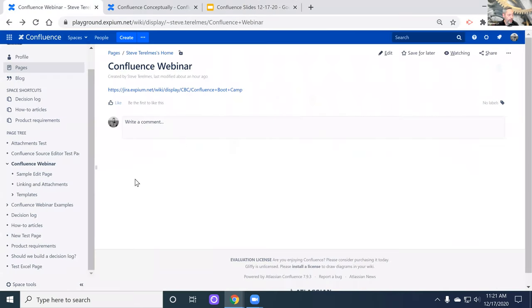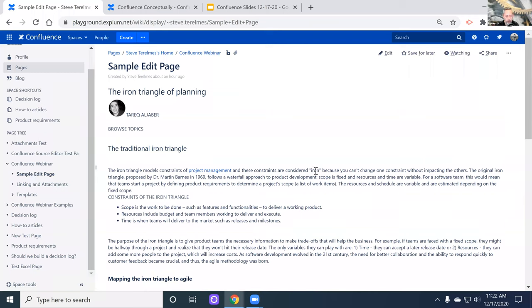Now I'm going to start walking through the aspects that are really comprised in Confluence. On a monthly basis, we do have a Confluence bootcamp class — a full day hands-on workshop-based class. Basically, some of the simple things with Confluence is that it is a content tool and a page editor. This is a sample page. I actually grabbed this information from someone at Atlassian who wrote an article on the iron triangle of planning using Agile. I'm going to use this page as an example of some of the basic editing things you can do in Confluence.